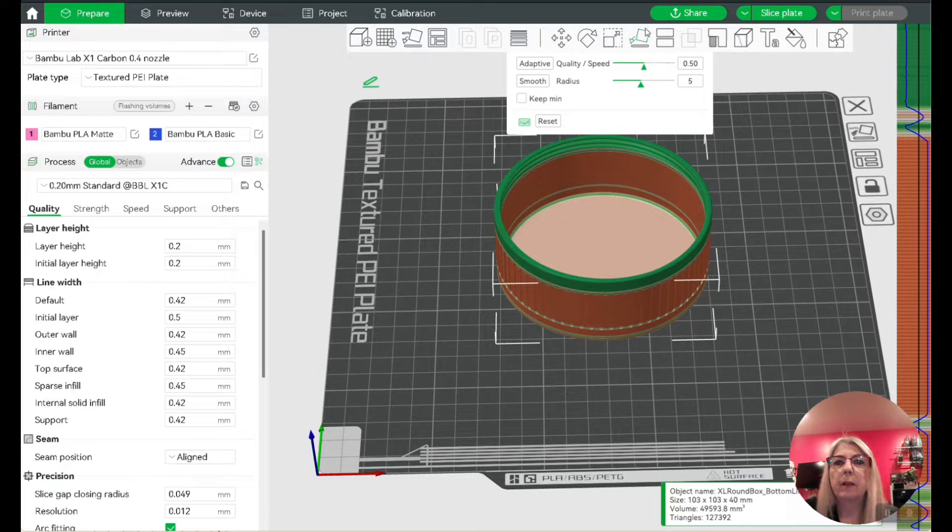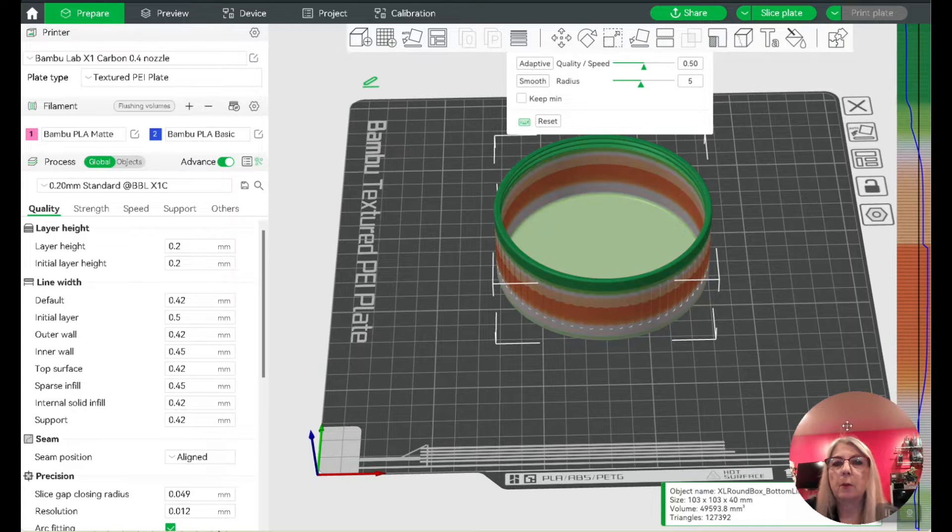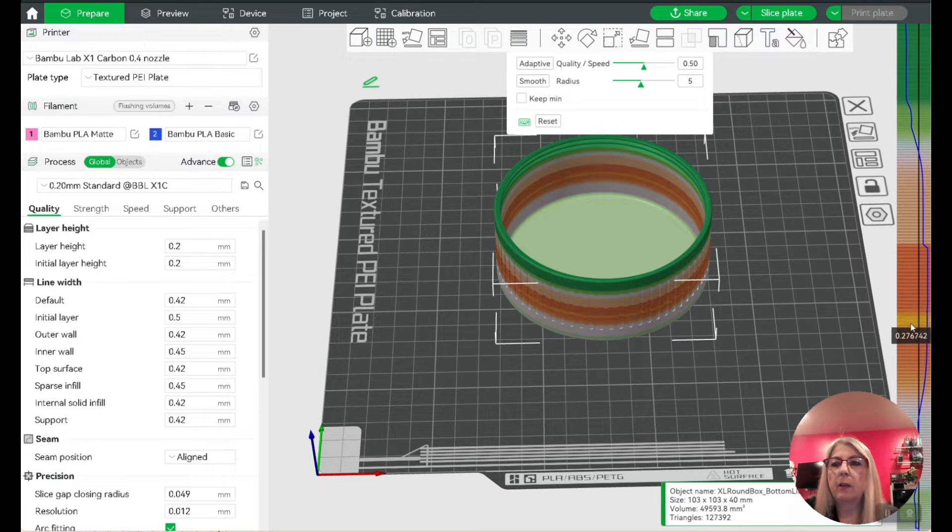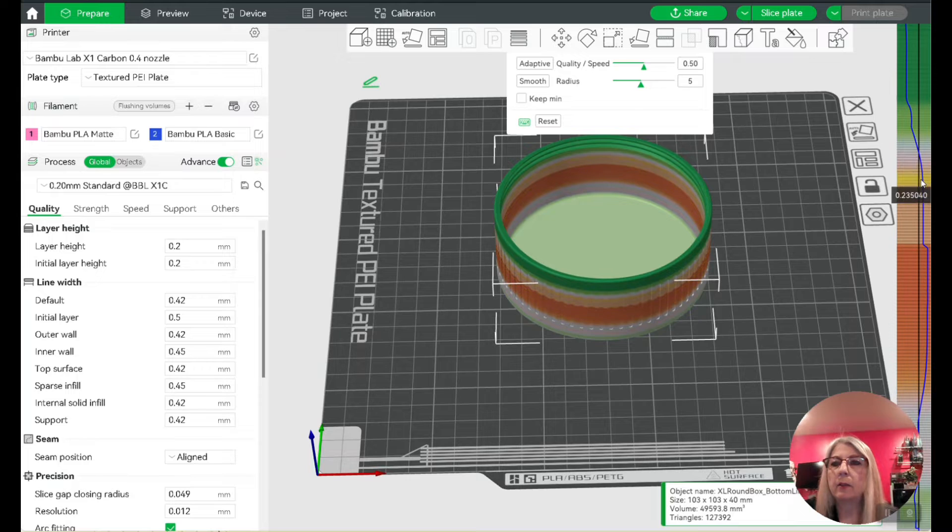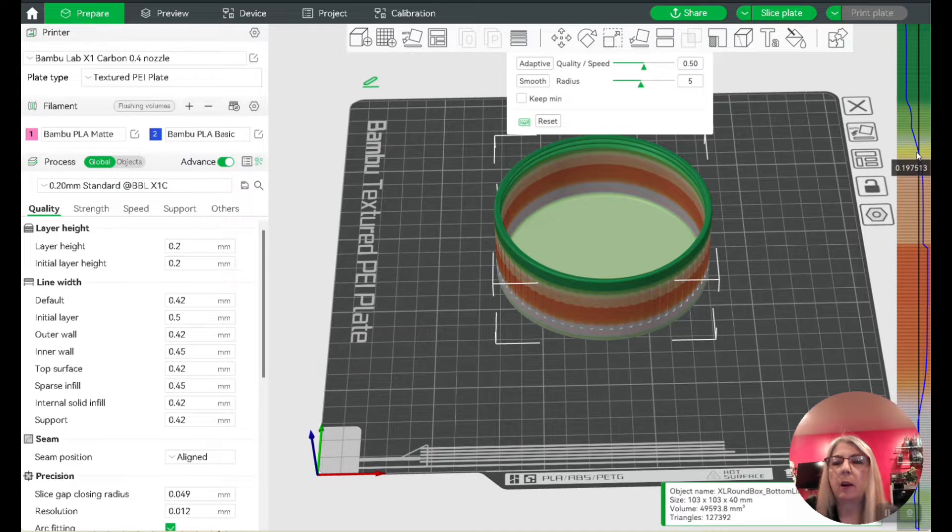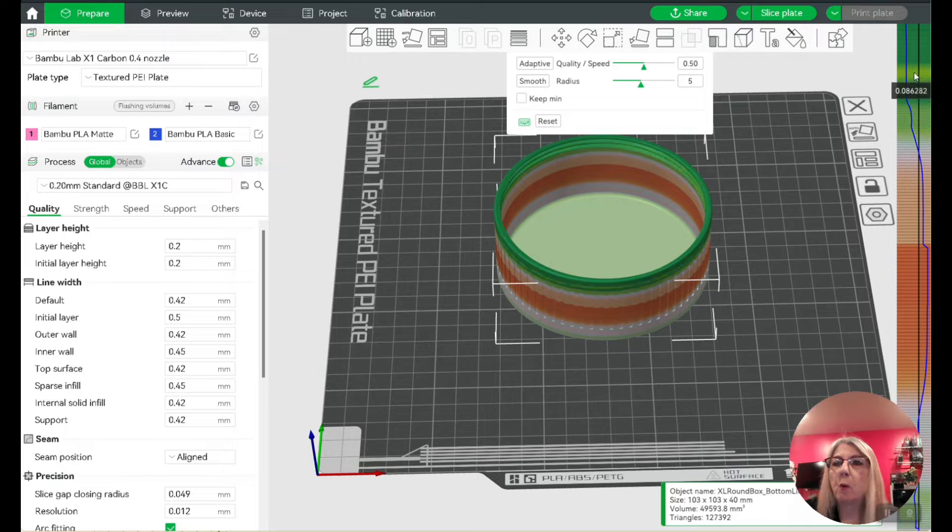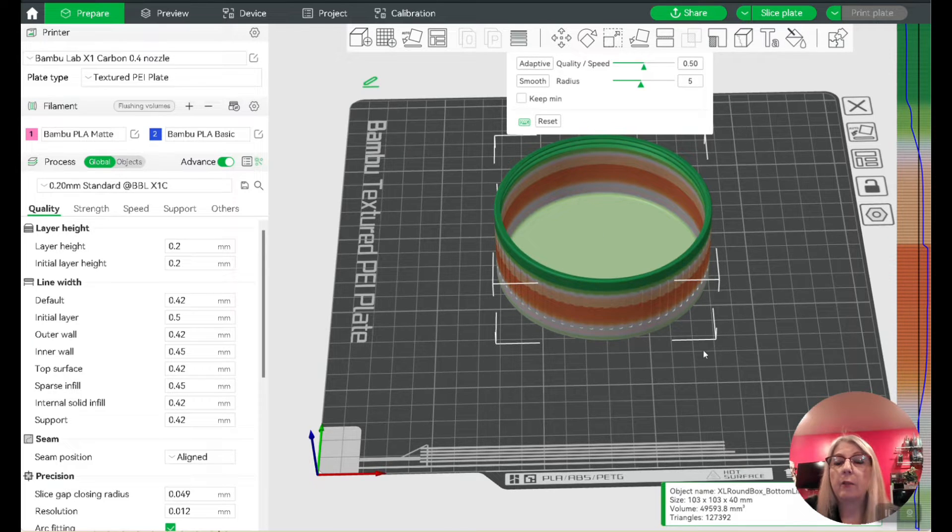This seemed to work. You can use the smooth setting and it's going to give you different layer heights. You can go over to the side and see what layer heights it's going to use. What we need is the very fine one for the top of the box, which is in green.